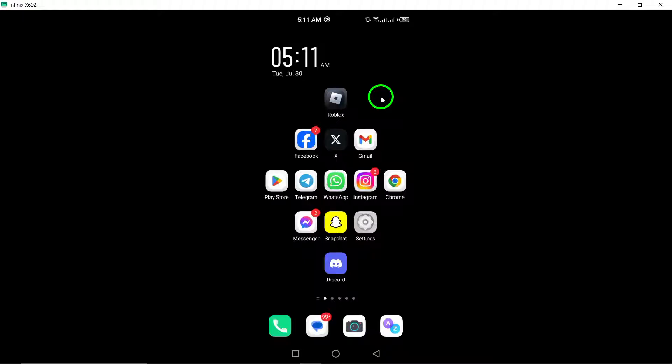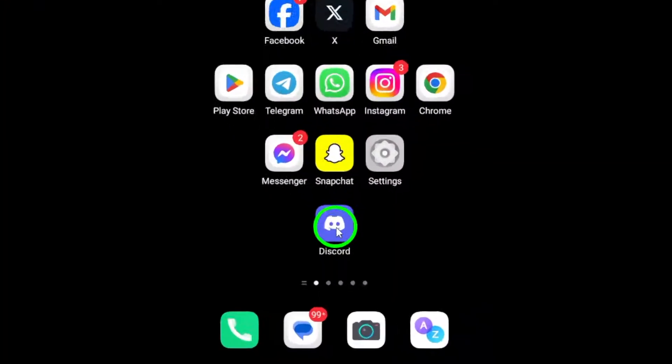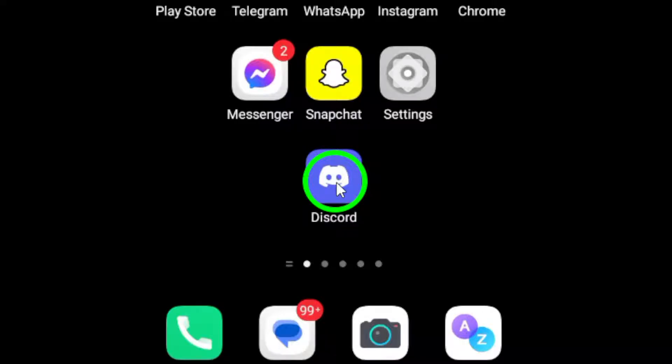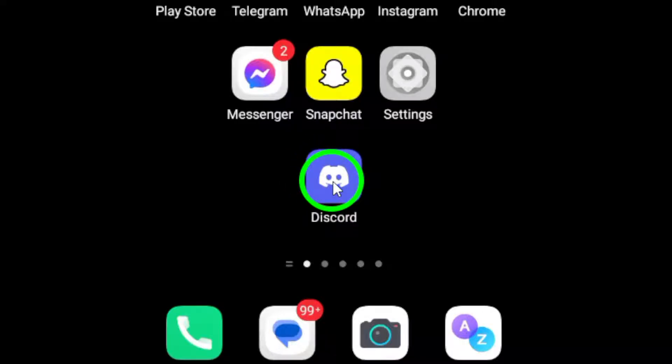First things first, open the Discord app on your Android device. If you haven't already, make sure it's updated to the latest version for the best experience.